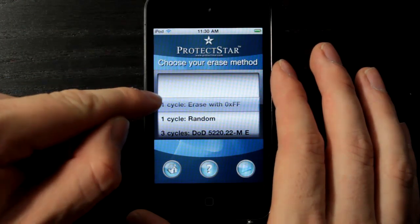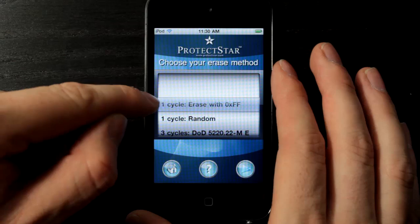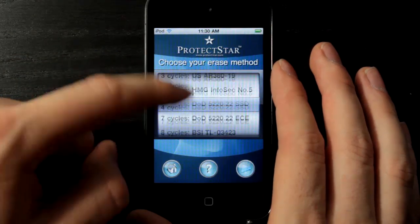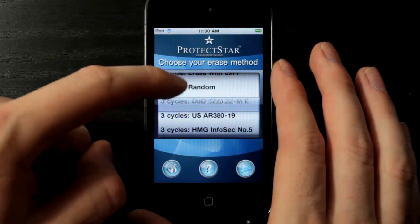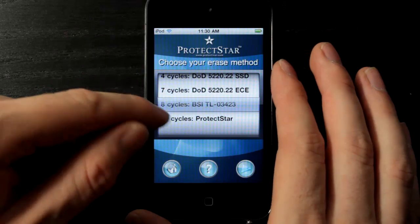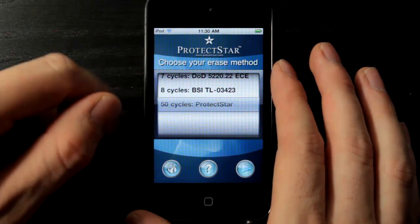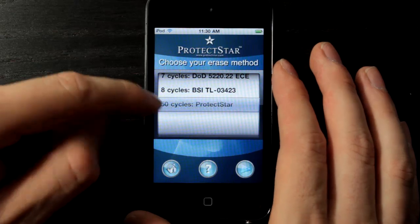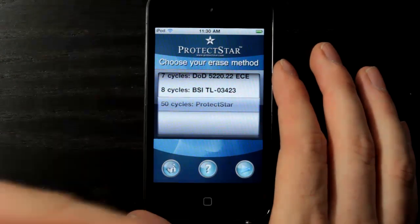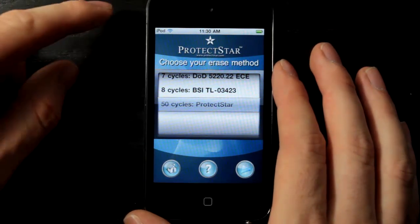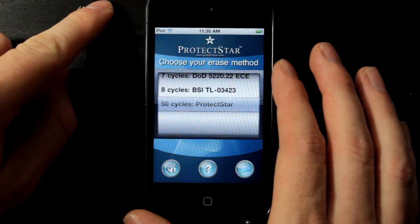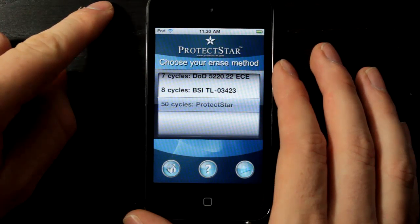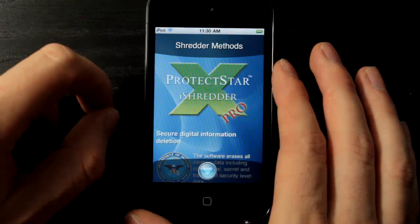It shows the number of cycles that these programs will go through. The first one is one cycle, we also have one cycle, then two, three, four, seven, eight cycles, all the way up to the ProtectStar deletion program which does 50 cycles — basically 50 passes through your device to make sure that every bit of possible private data that might be left over is cleared.